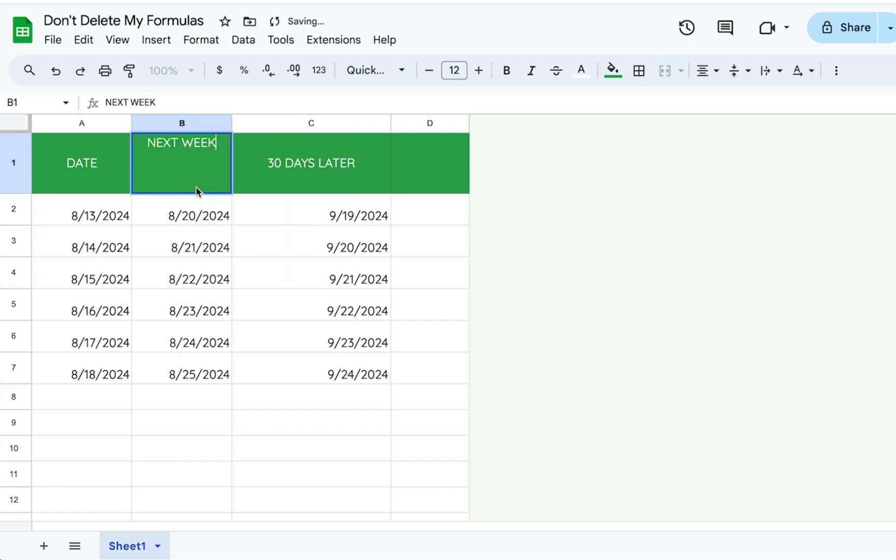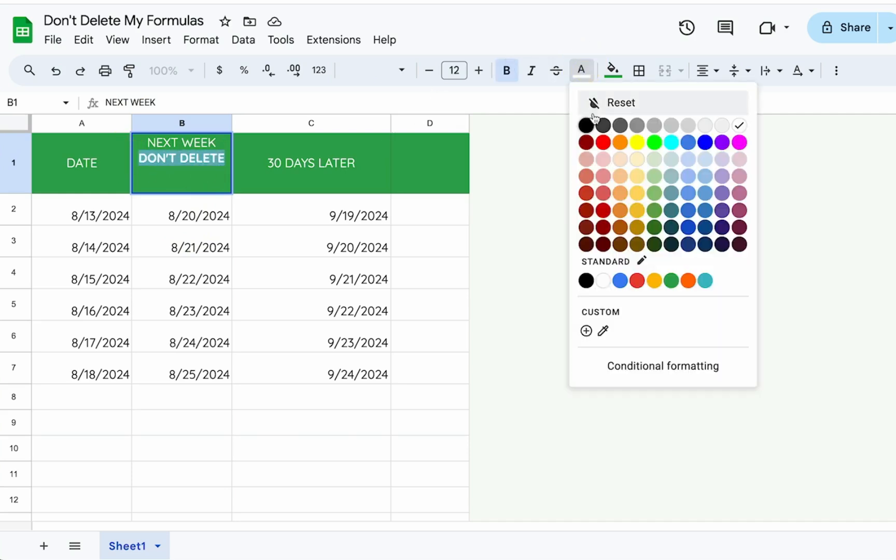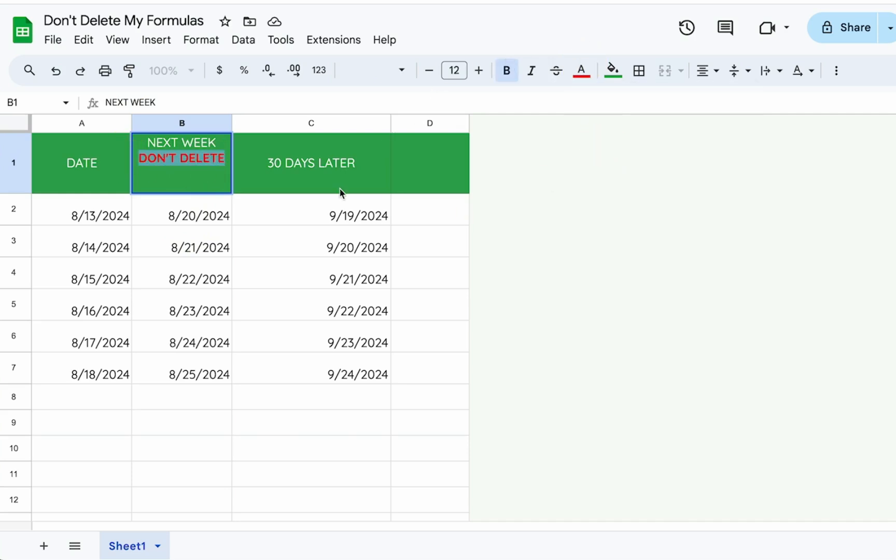And maybe you put a little message here. You say, don't delete, please don't delete. Maybe bold it and maybe you put it in red and you're like, please don't delete.